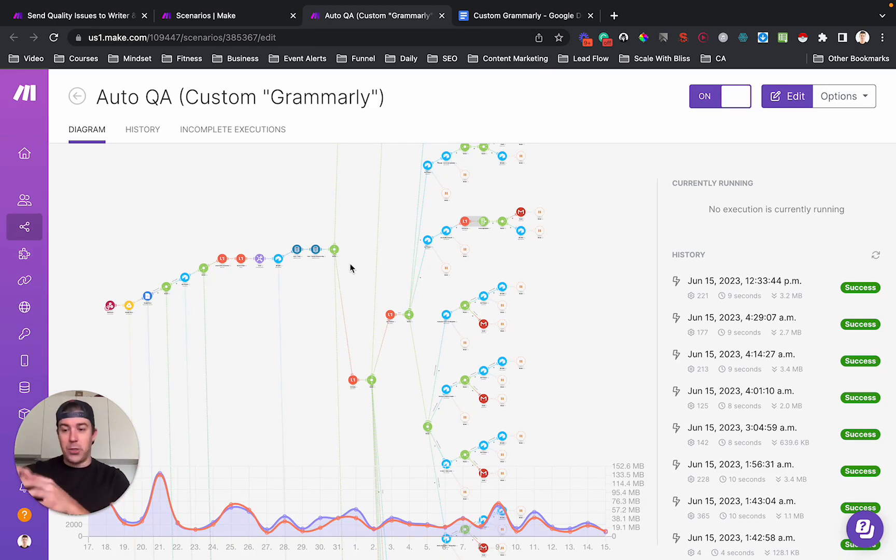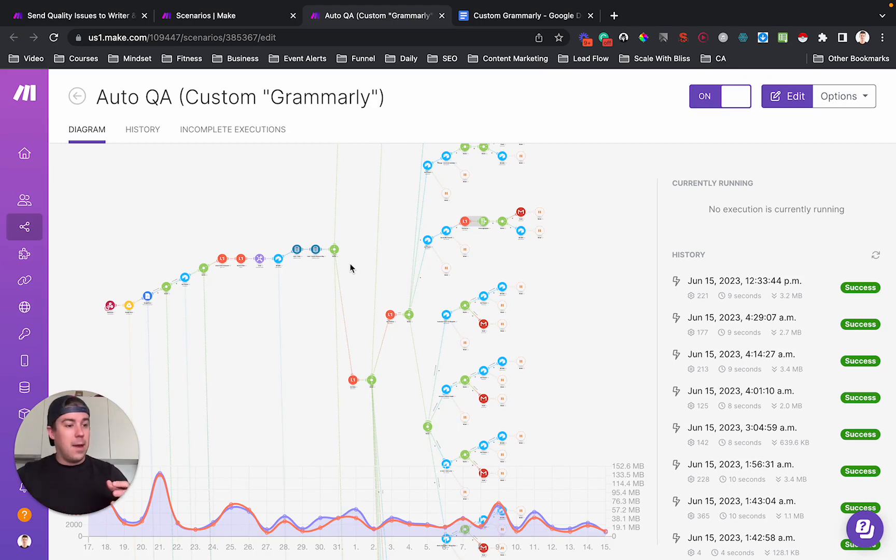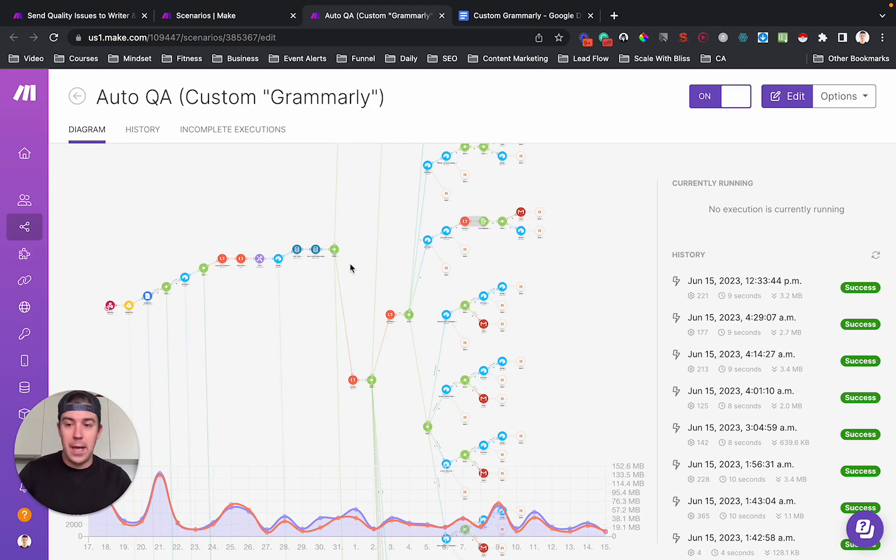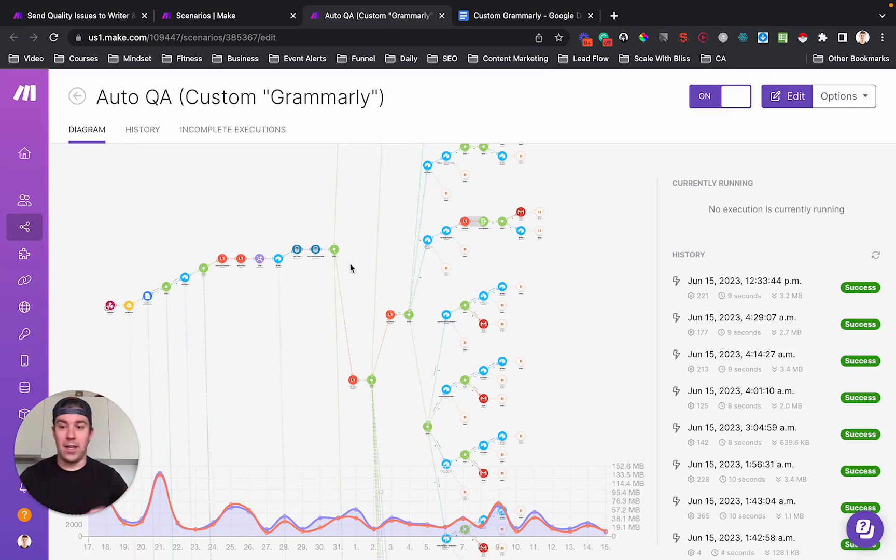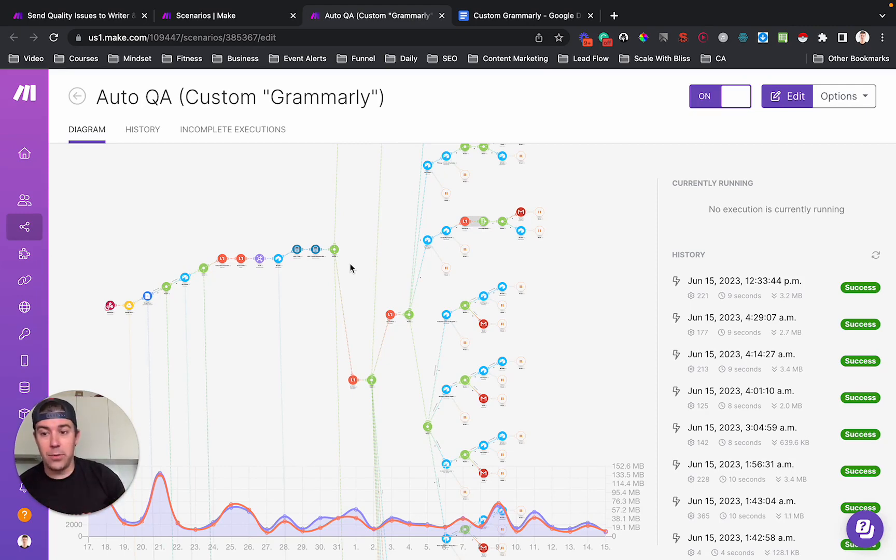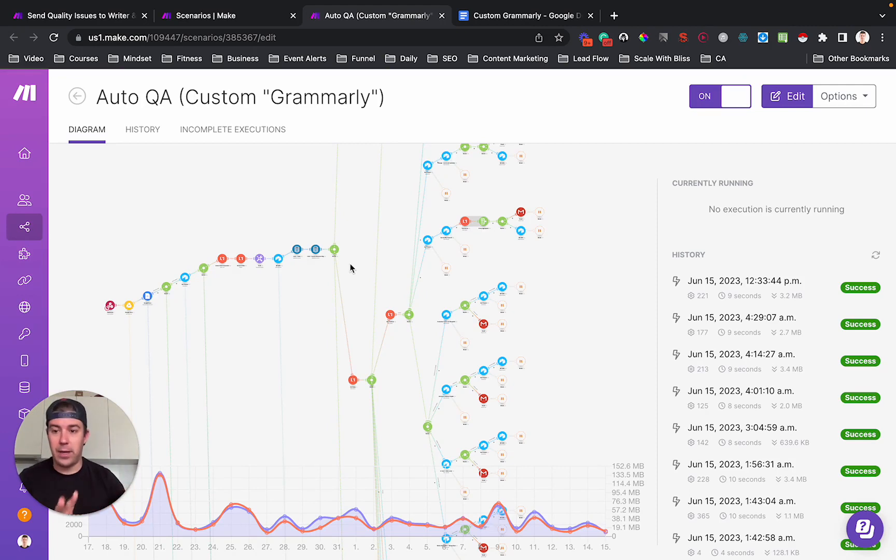I had automated the vast majority of the rest of his business, but this quality check process was taking him several hours per day, especially because he was ramping up quite quickly. He had a lot of new writers that he had to sort of train, and so there was a lot of quality checking to do to make sure that the client got the right result.